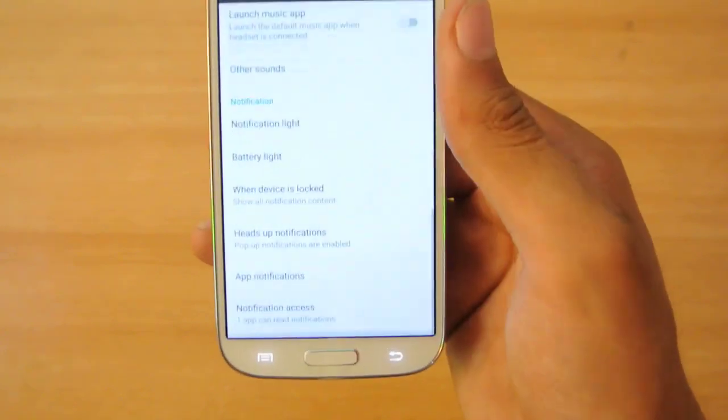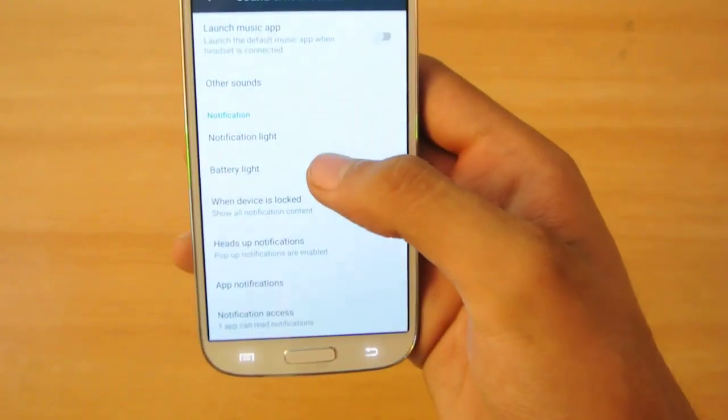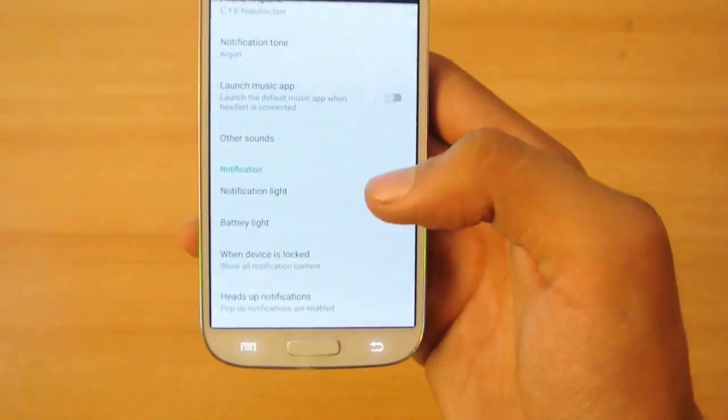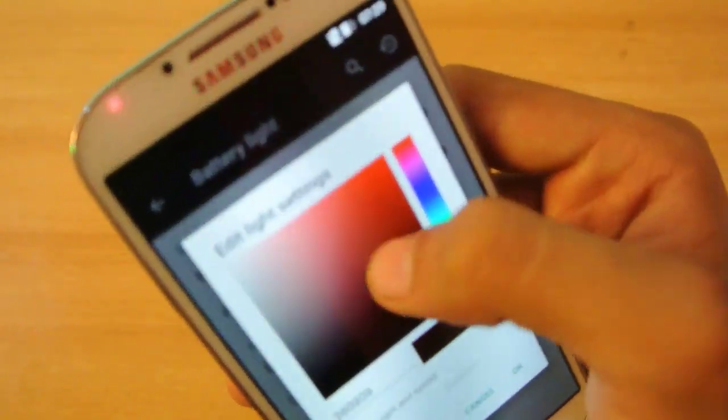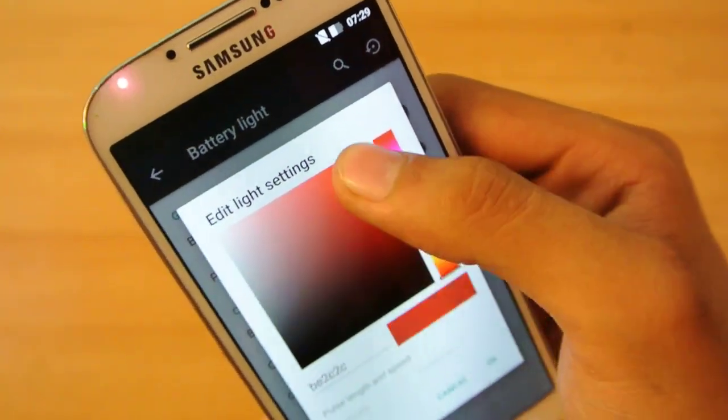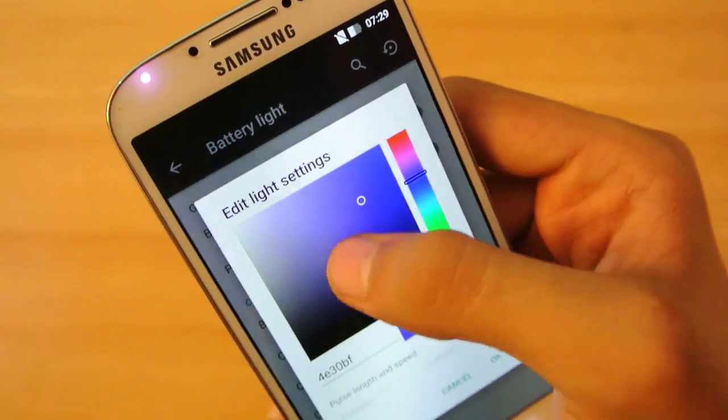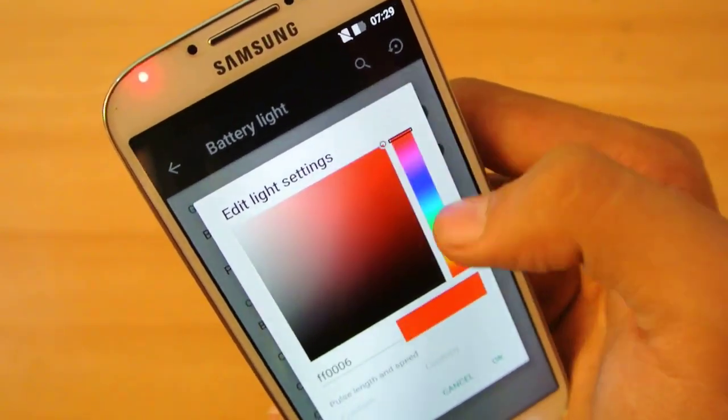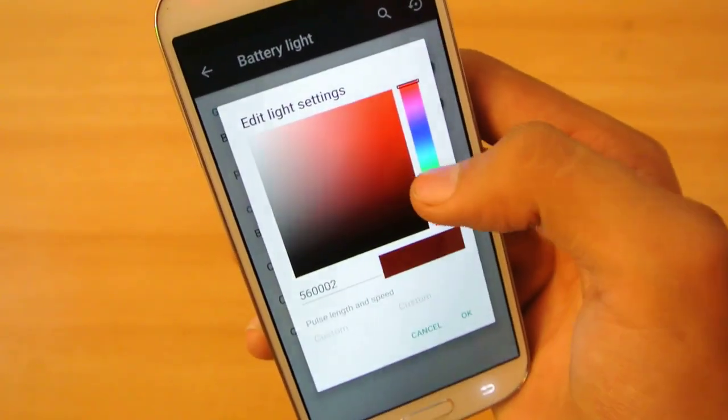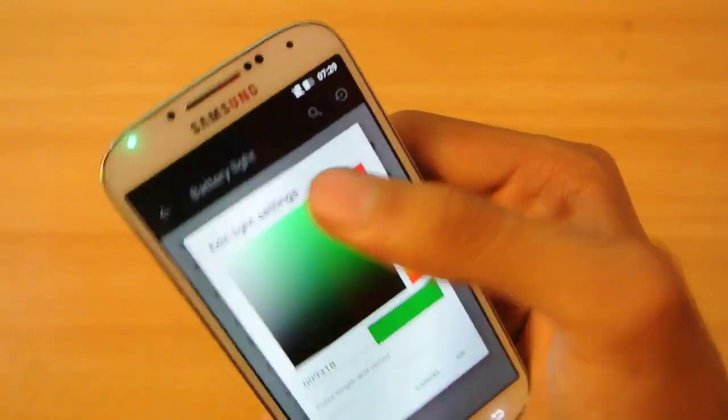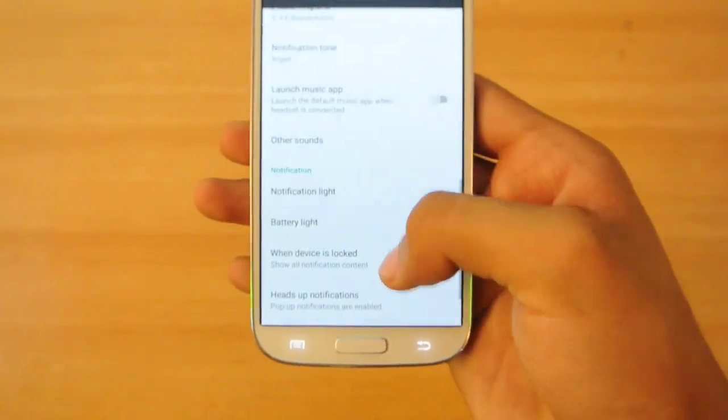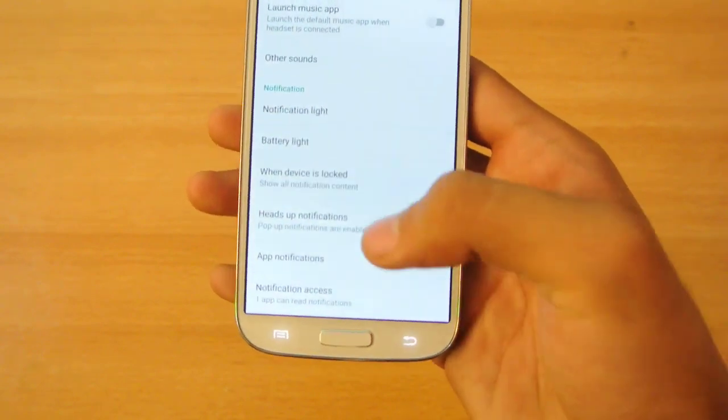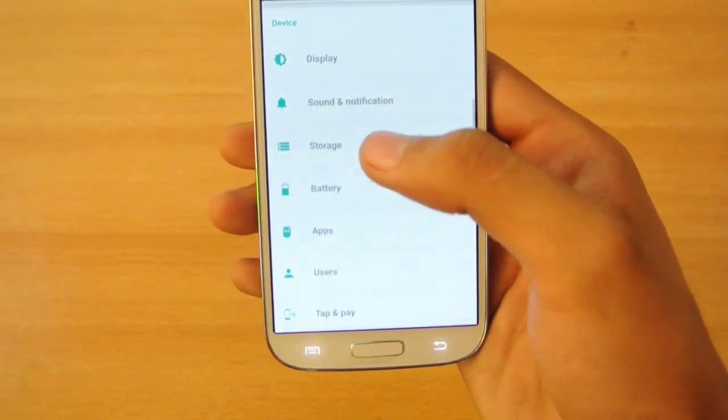Sound and Notification has normal Android options, nothing special. Battery light lets you change the battery notification light. You can see it on the top left corner. You can set it to white, blue, red, green, or any color you want. It will be changed, works like magic. I just love it.